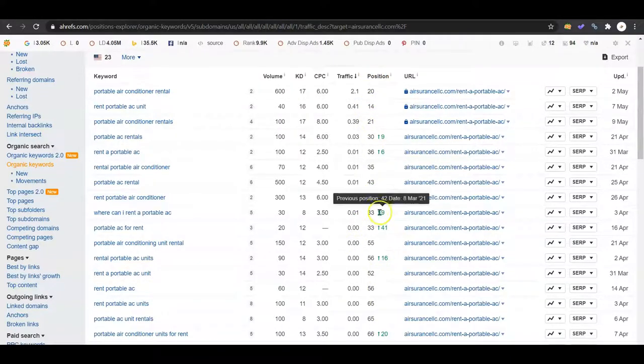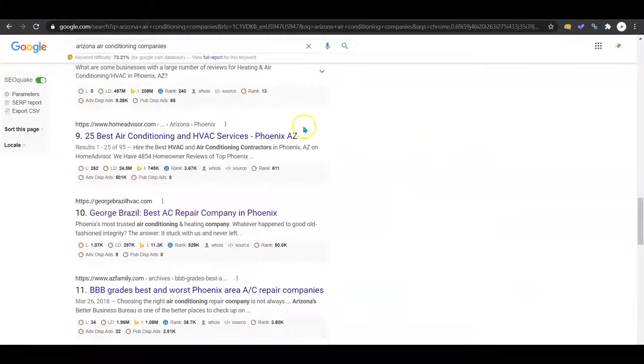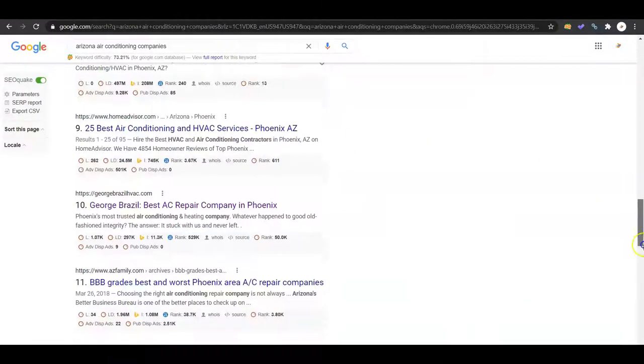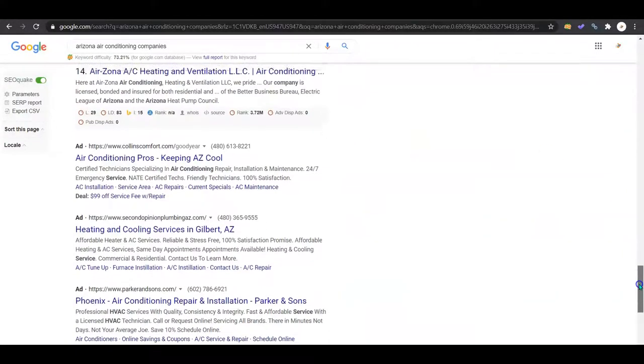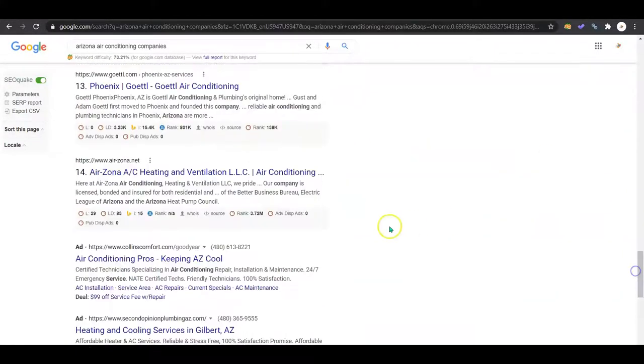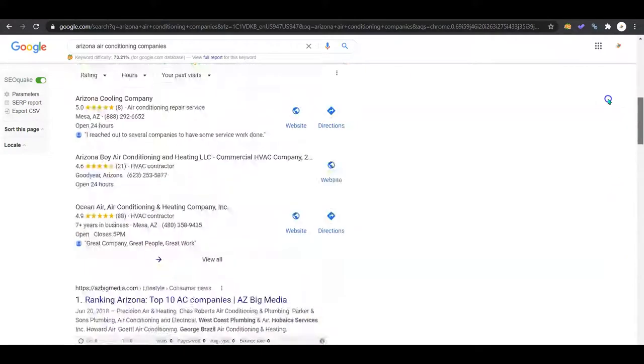You are pretty low on all of these keywords. This is what position you're going to show up on the Google searches, and you already saw from the Google searches, it ends right around here at 14.